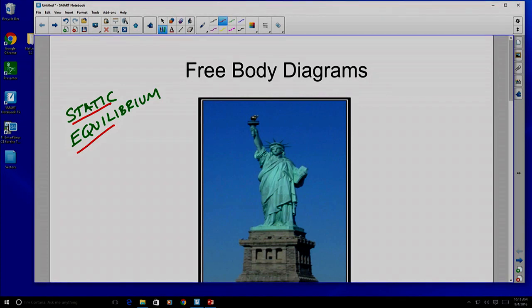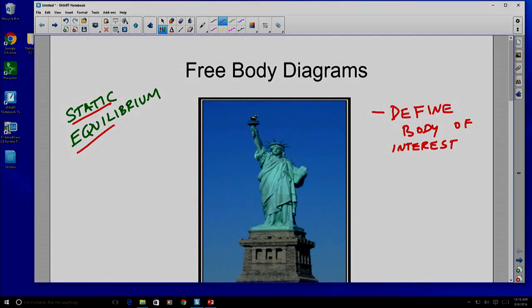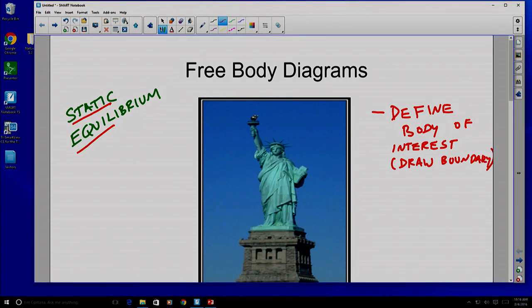Down below we have a particular example — in this case, the Statue of Liberty. The first step in a free body diagram is to define the body of interest, and we're going to do so by drawing a boundary around it. It doesn't have to be a real detailed boundary, but we're going to go ahead and draw a boundary here around the Statue of Liberty, separating her from the environment.